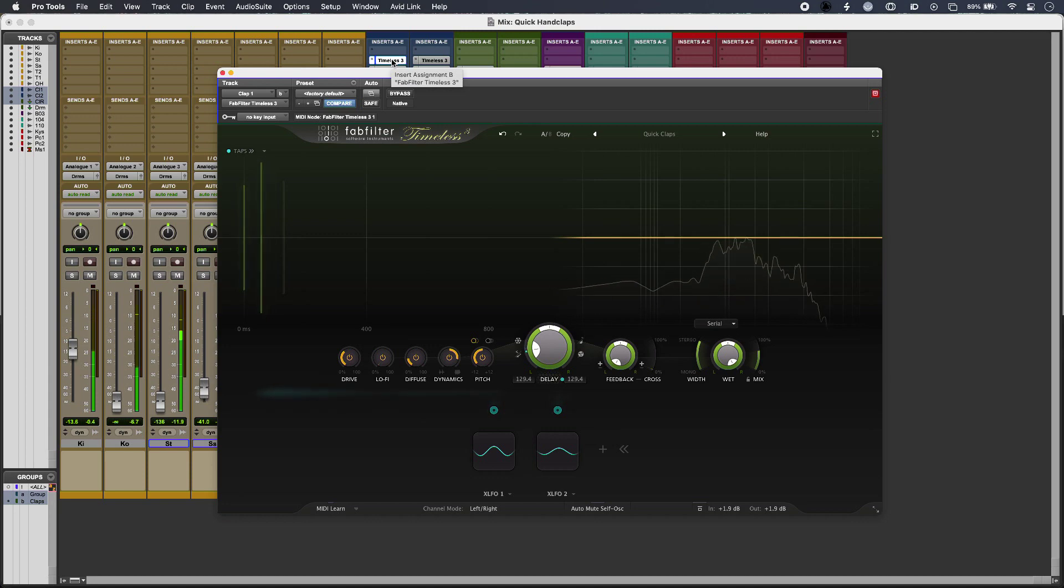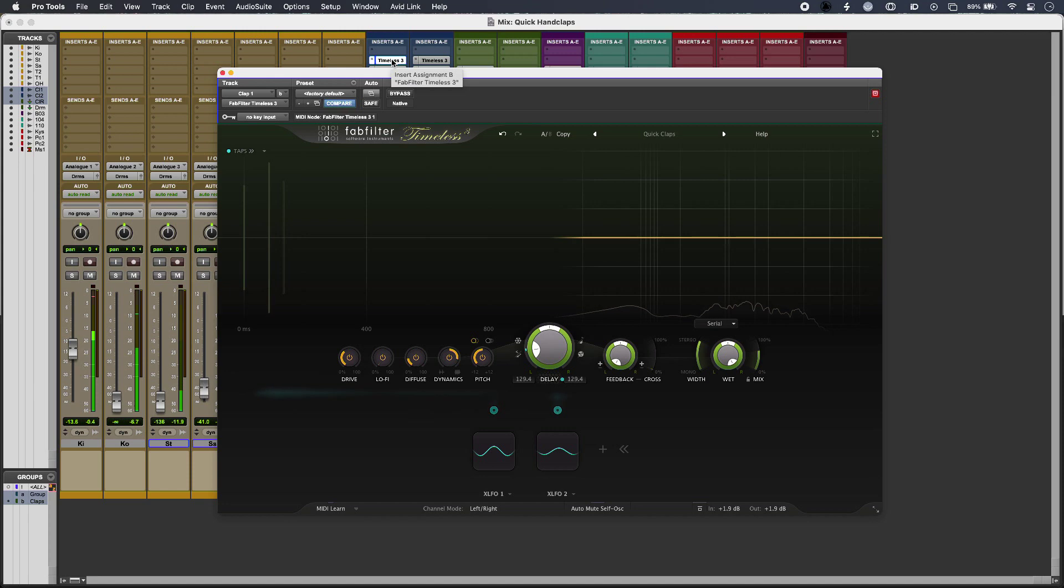So that's how to get quick groups of hand claps from a single performance with delay. To find out more and to read our full article, head over to the Production Expert blog.